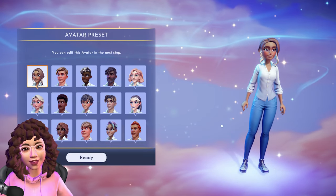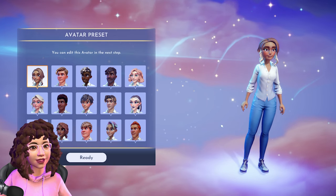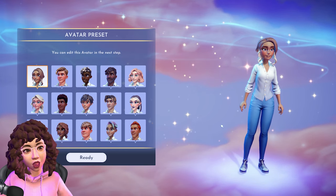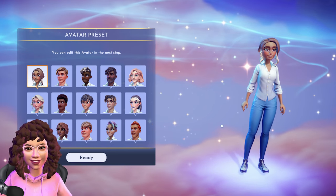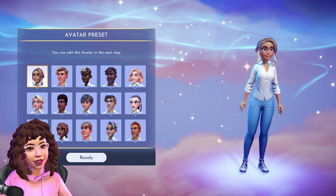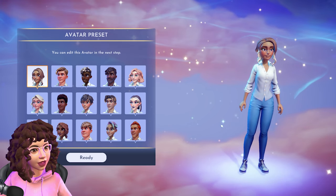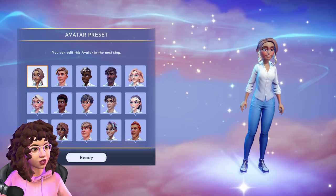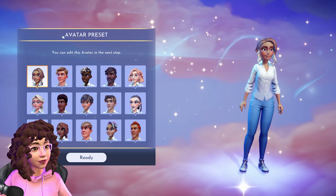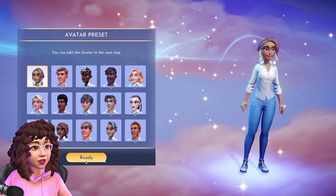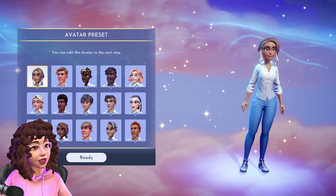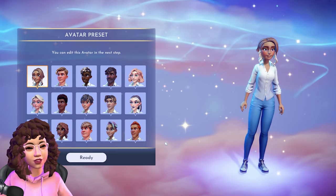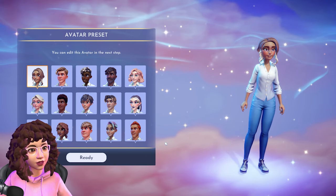Here we are in the avatar designer tool. I'm excited to make a character — I don't think I'm going to make it look too much like me. This is a game after all, and I'd like to see all the different options. The first thing I noticed in the preset options is a lot of inclusivity, which is awesome.